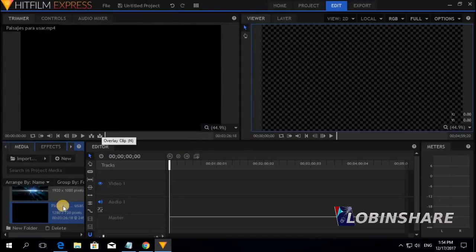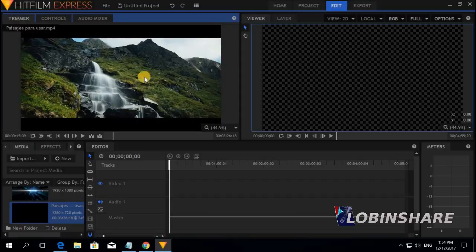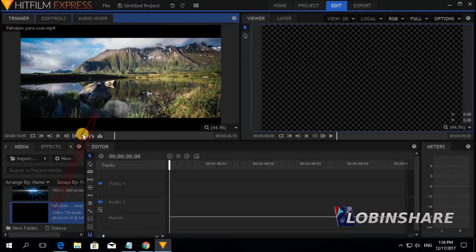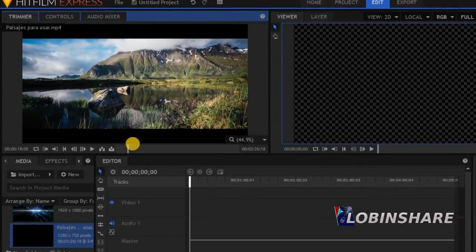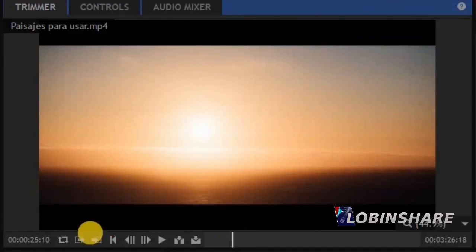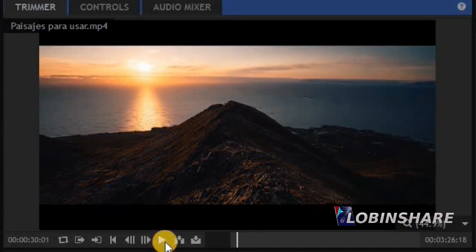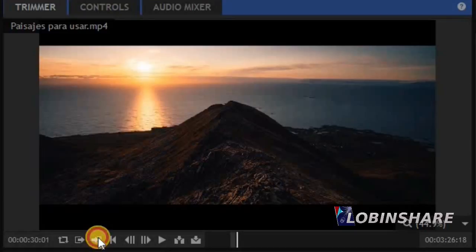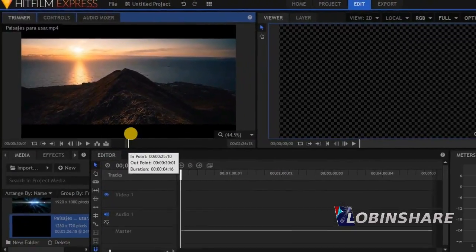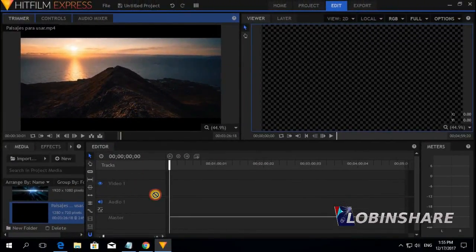If you click on it, you can preview it — hit on the trimmer. Remember how this works? We saw that in our second tutorial. Now we are going to select some portion of this video and drag it to the timeline. You select the point you want, then hit Set In Point, play a little, then Stop, Set Out Point. Click and drag it to the timeline.